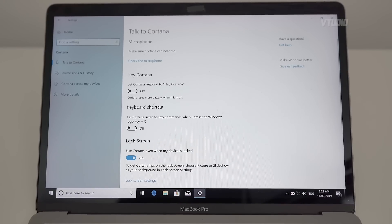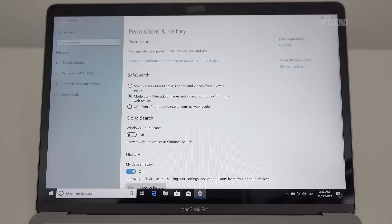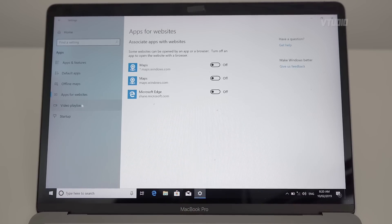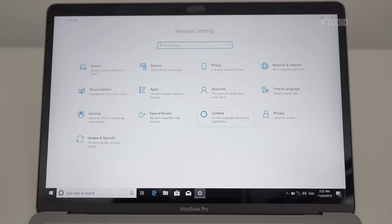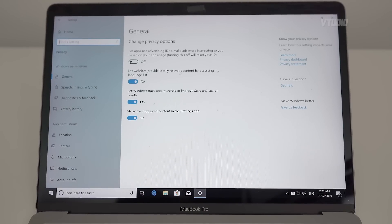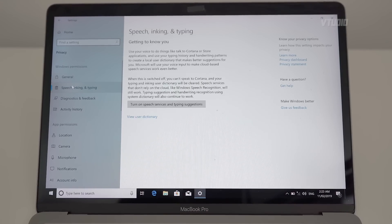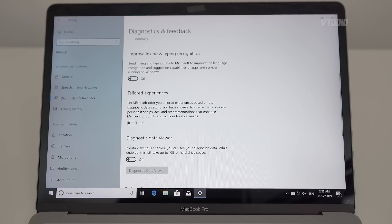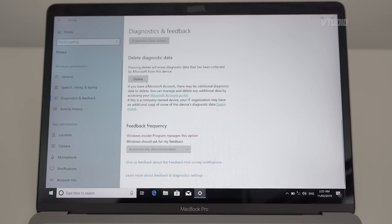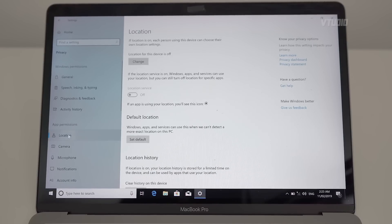Under Cortana, that should be off — please. Use Cortana: nope. Under Permissions and History, don't give them your device history. Don't help pick up where you left off across other devices. No web search, no tracking app launches, no suggested content. Under Diagnostics, set to Basic — unfortunately that's all you can do. Under Activity History, don't collect activities on this PC.